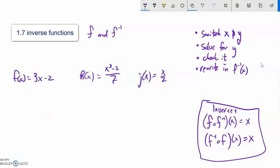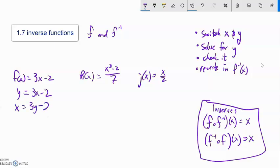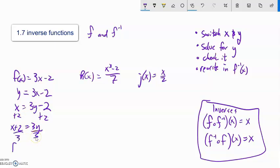Here are three functions — let's find the inverse of each, assuming it exists. I replace f(x) with y, switch x and y so output becomes input, then solve for y. Adding 2 to both sides: x plus 2 equals 3y. Dividing by 3 gives y equals (x plus 2) over 3 — that's the inverse. I could check it by plugging each into the other to confirm both output x.